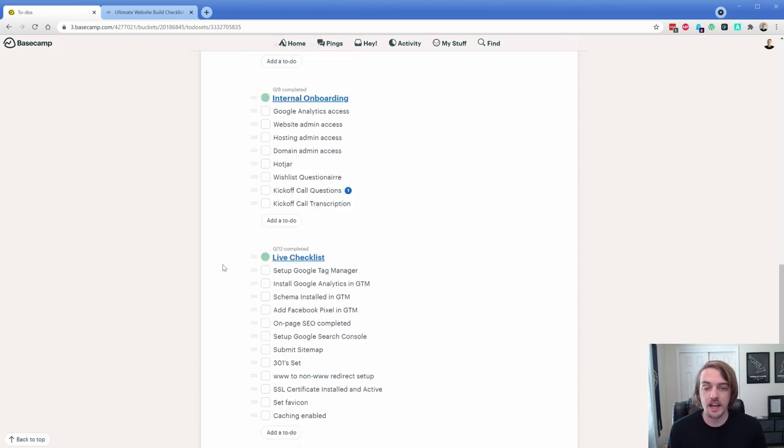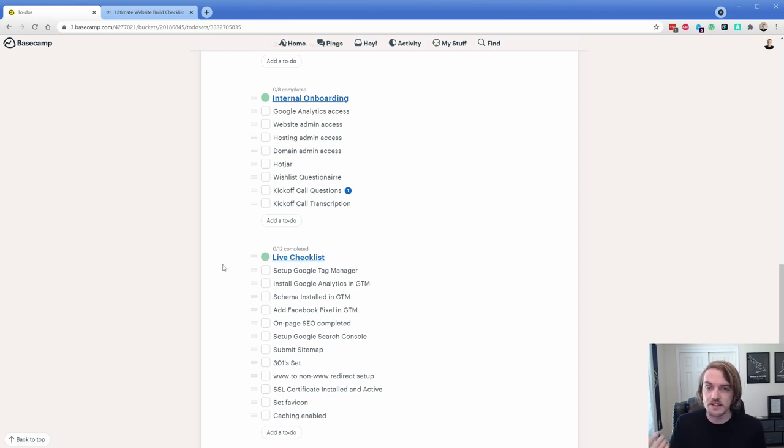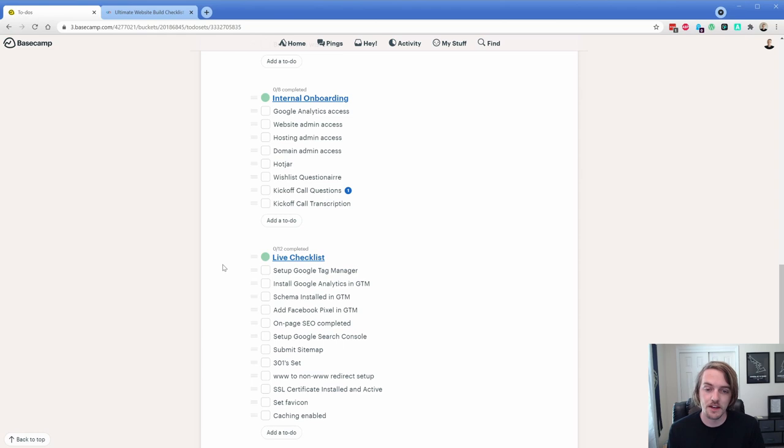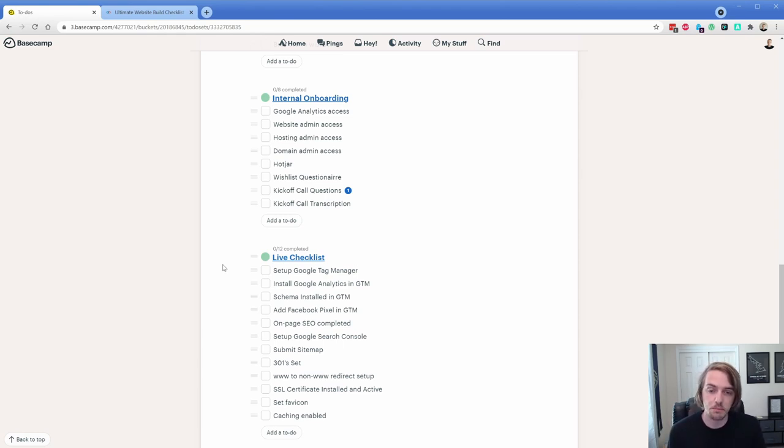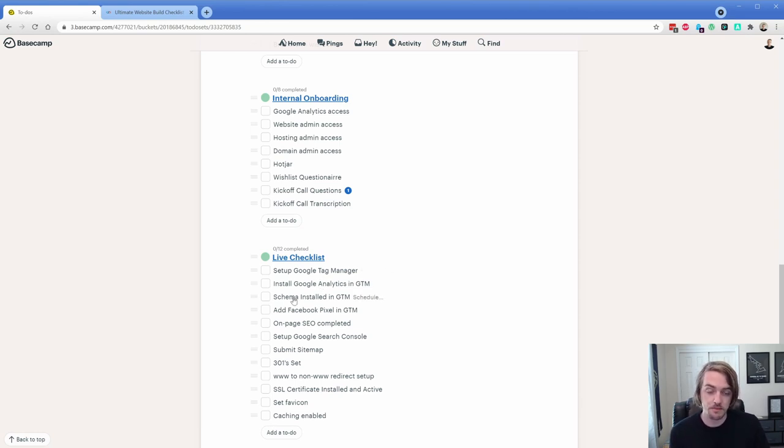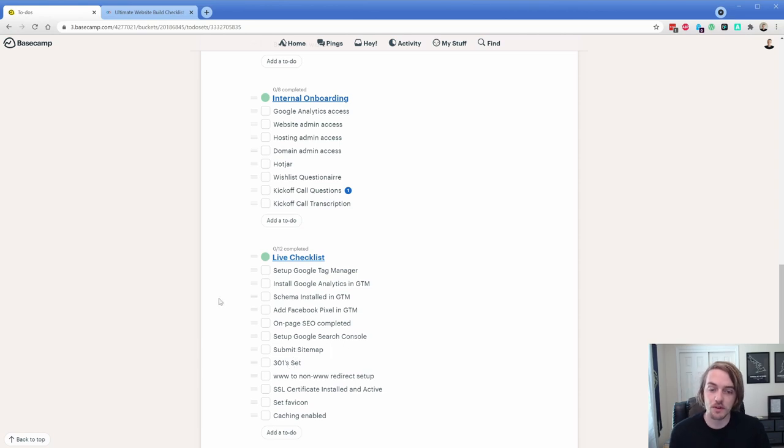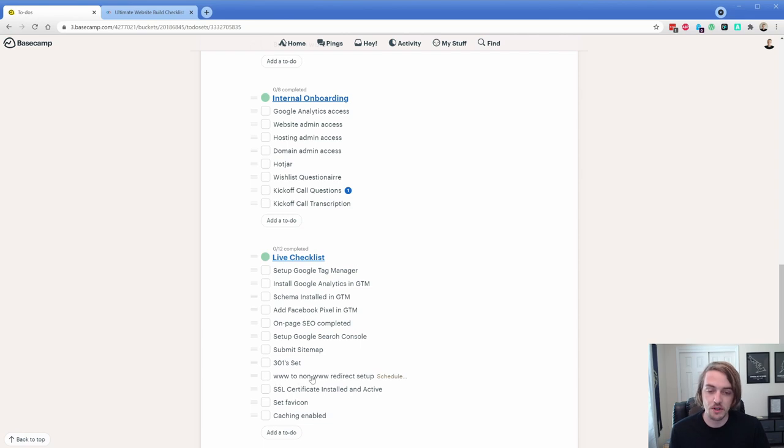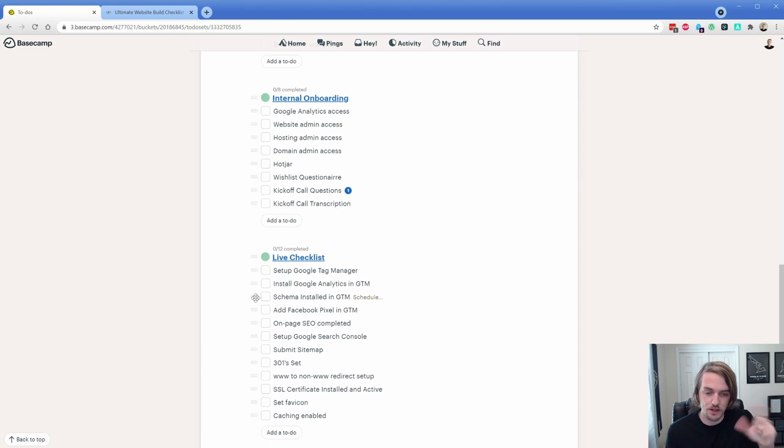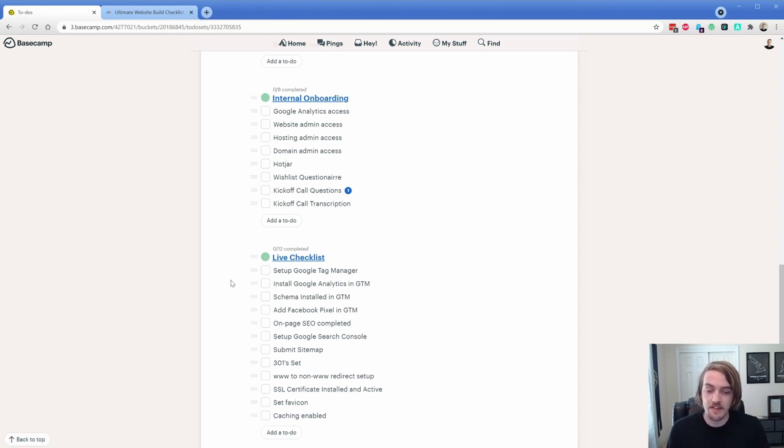Then of course, towards the end of the project, we have the live checklist. Now we're going to have a separate set of to-dos that's going to be all about design and development, but those change on a per project basis. Now with the live checklist, this is all fairly straightforward stuff, but it's things that we do for pretty much every client. So we want to get them tag manager and analytics set up, local schema, Facebook pixel. On-page SEO is pretty basic, just making sure page titles and tags are all set up. We'll go through Google search console, submit their sitemap, make sure we have 301 redirects, SSL installed and activated, favicon and then caching enabled.